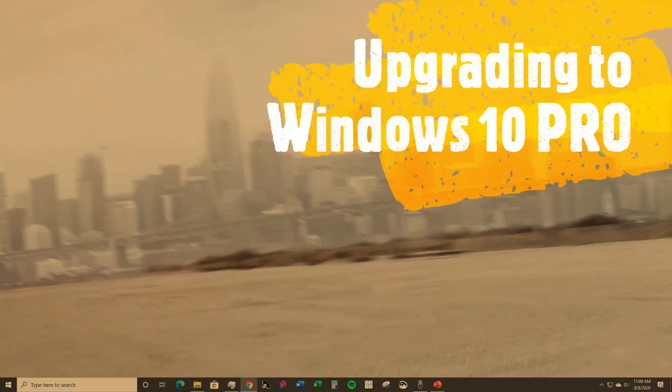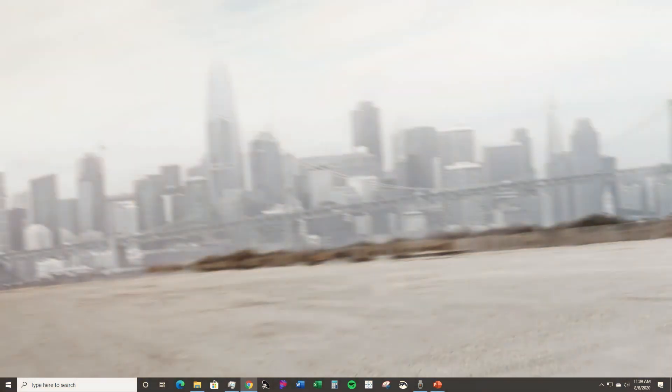Hey guys, in this video I'm going to show you how to upgrade your Windows 10 Home Edition to Windows 10 Pro.